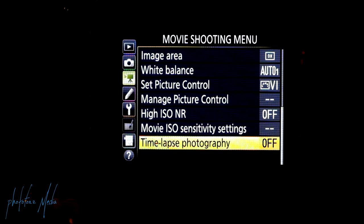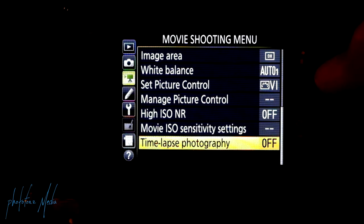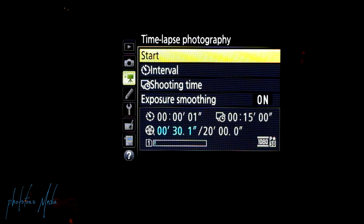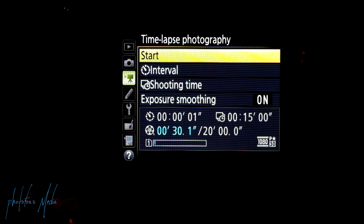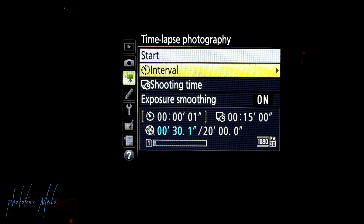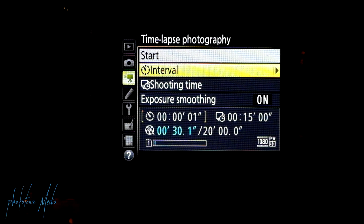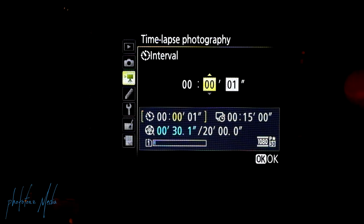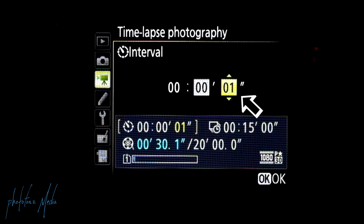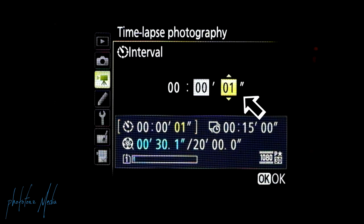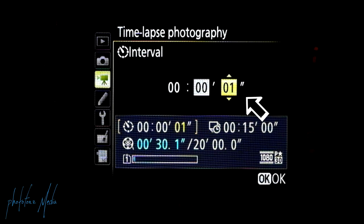So we're going to do a time-lapse using the Nikon D7200. We're going to go to the movie shooting menu and click on time-lapse photography. Here, under the time-lapse photography window, you'll see several different options. The first one is Start — that's where you go to begin recording your time-lapse clip. The next one down is Interval, and that's where we set how often it's going to shoot. For our first time-lapse, we're going to set it to shoot a frame every one second, going into the seconds block on the right.